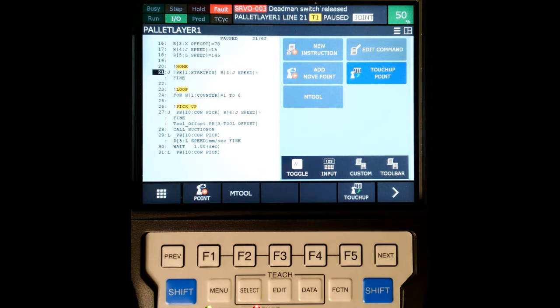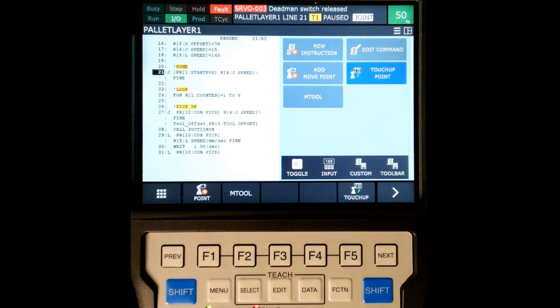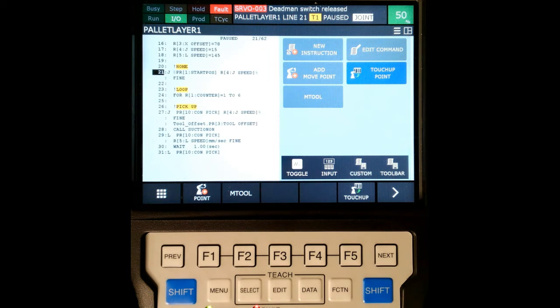I have an LR Mate 200 ID 4S in my classroom, and I want to make a file backup so I can use this either for backing up at a later date or on RoboGuide.